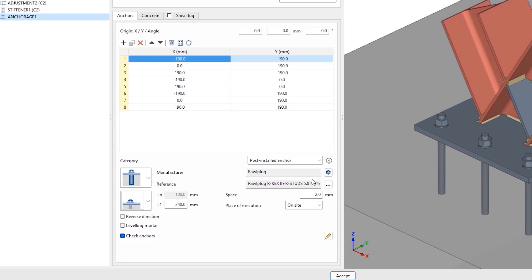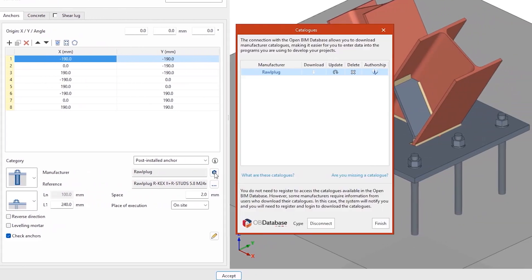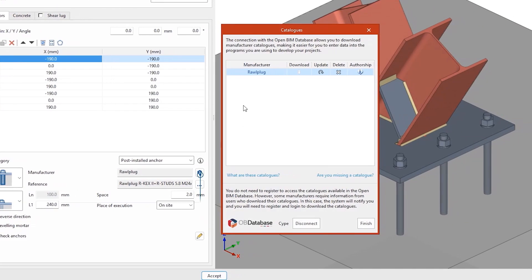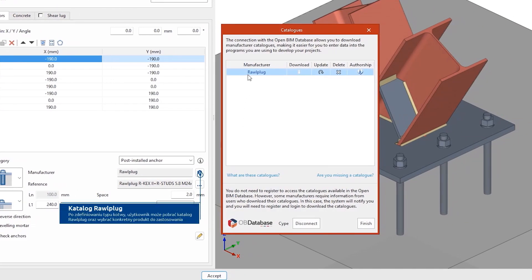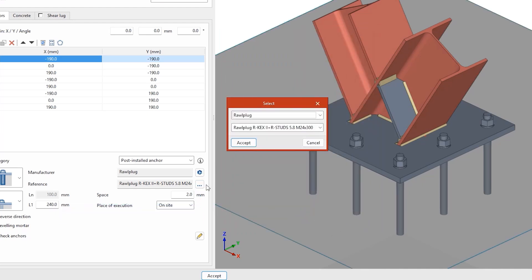After defining the type of anchor, we download the RollPlug manufacturer catalogue. Once downloaded, we can choose the exact reference of the anchor we want to use.